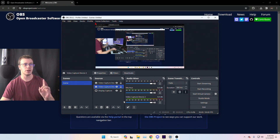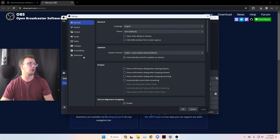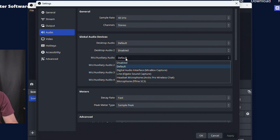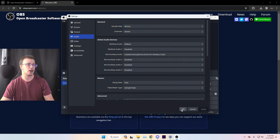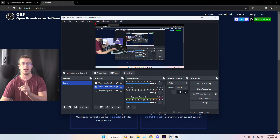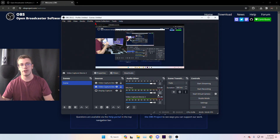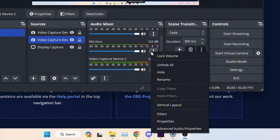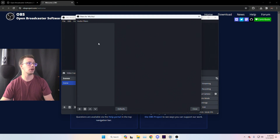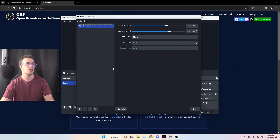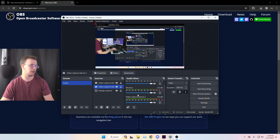To add your mic, go into Settings and navigate to Audio. Go to Mic and Auxiliary Audio and change the first slot to whatever your microphone device is — I'm using a headset as my mic for this example. I would also recommend adding a Noise Gate filter on top of it so it doesn't cause any peaking or audio leaking. Click the three dots on your Mic/Aux, go to Filters, right-click, and add a Noise Gate. Just leave the default settings and click OK.